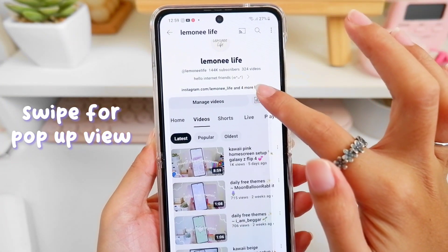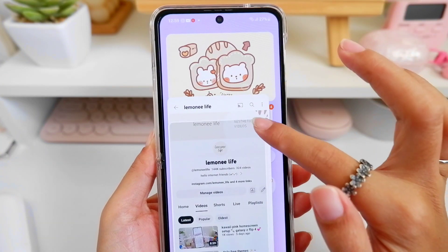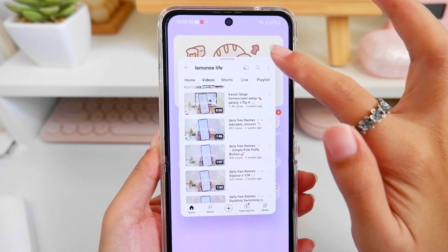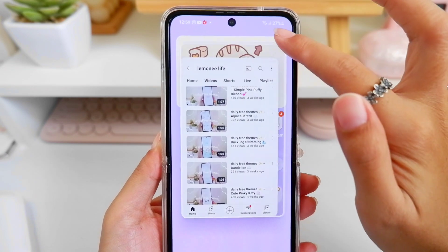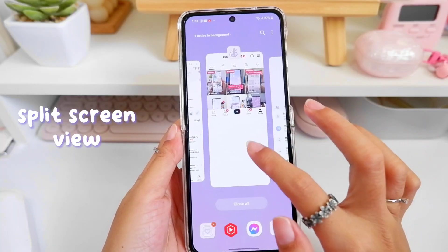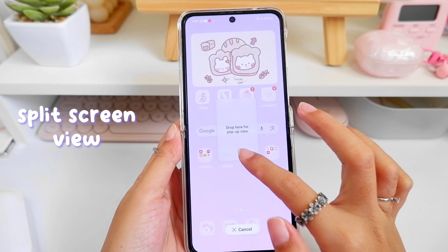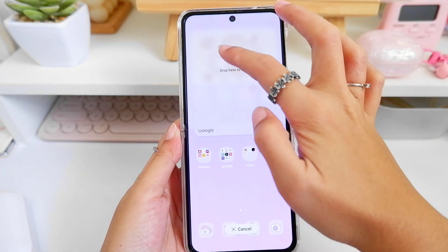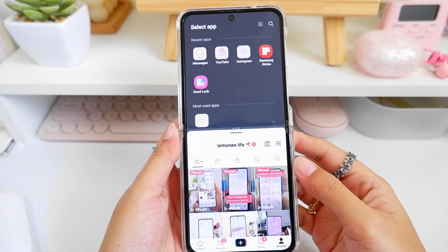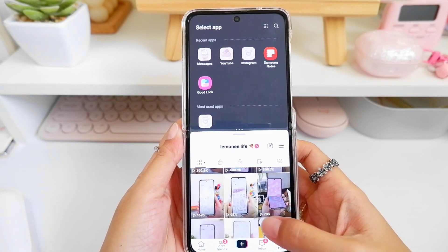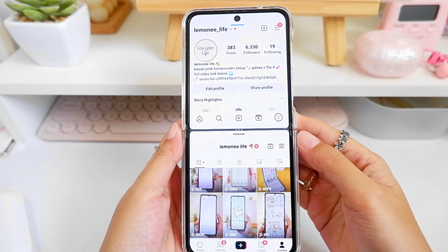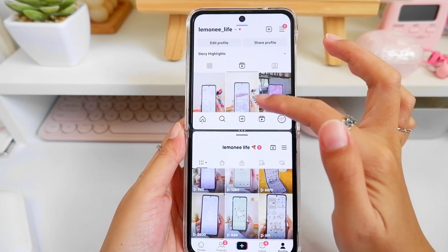You can easily swipe to get the pop-up view of the current app you're using, and swipe it back if you want to return it to its original size. It's now easier to add your apps in the split screen view — just go to your running apps, long press, and choose where you want to have it: at the bottom, on the top, or even in the pop-up view.